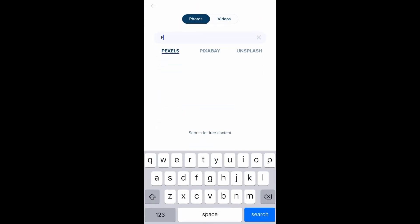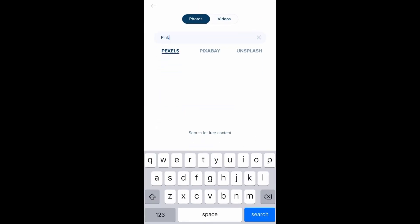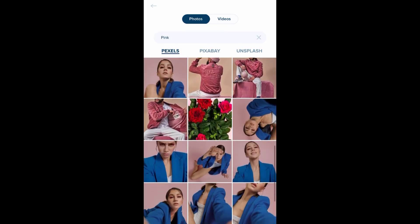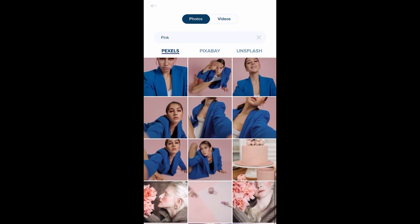It also gives you free content, so if you're someone that doesn't necessarily put their pictures or their face in their pictures, you can choose some free content here.